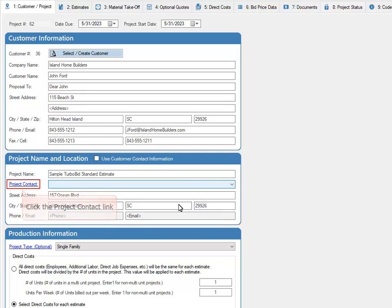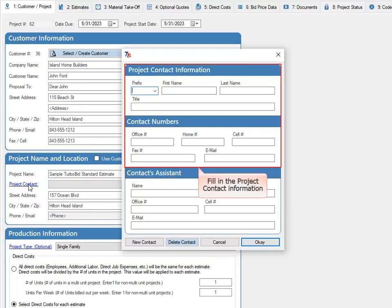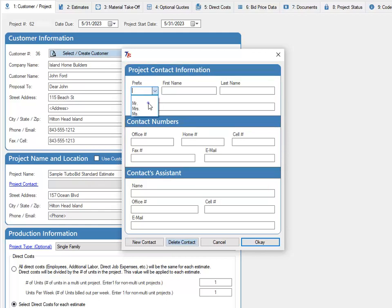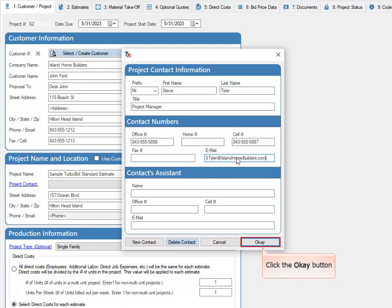Click the Project Contact link. Fill in the project contact information. Click the OK button.